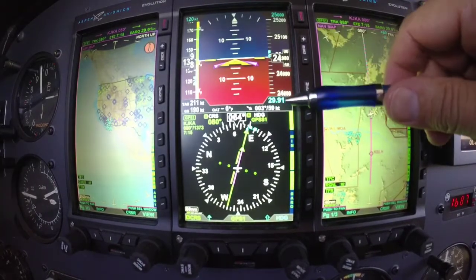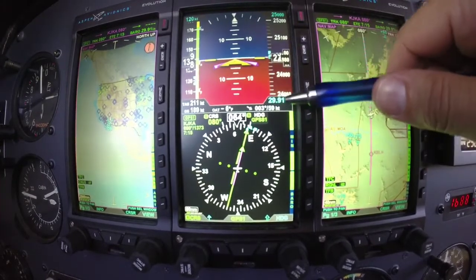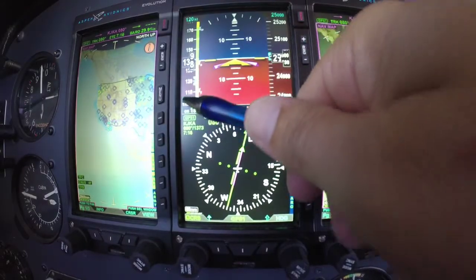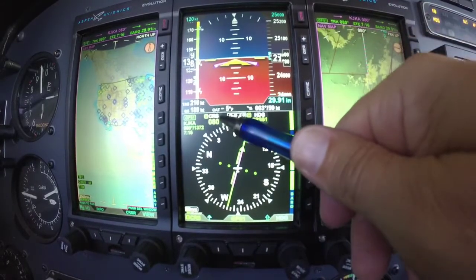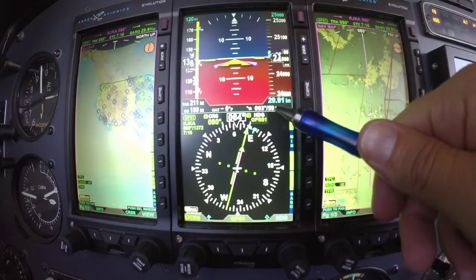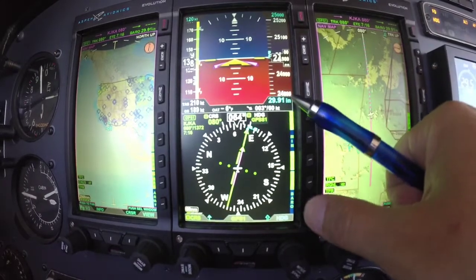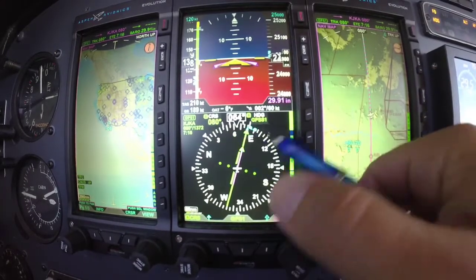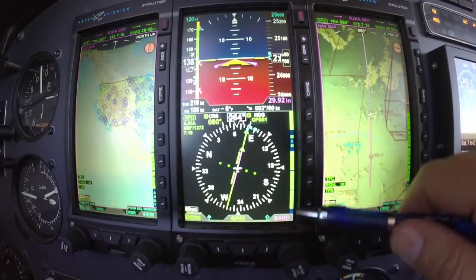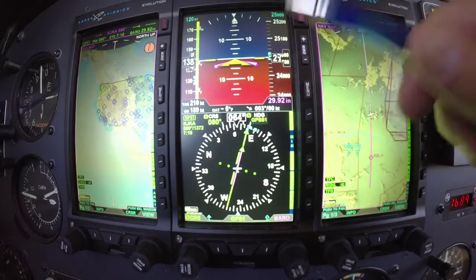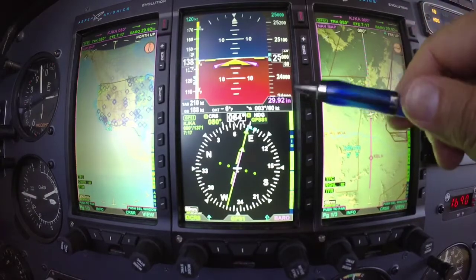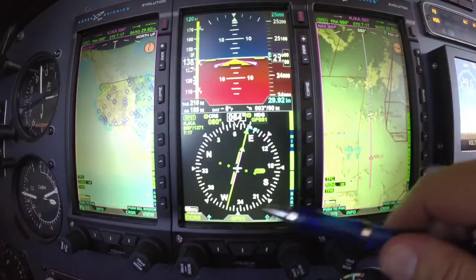Coming down to the middle, separating the attitude from the HSI is our air data information. In this case we're doing 210 knots true, ground speed is 189, OAT is minus 5, wind direction is out of 003 at 59 knots, and altimeter is 2991 — which needs to be 2992. To change the baro, you just hit the baro knob and dial in whatever the current altimeter setting is, so in this case 2992.